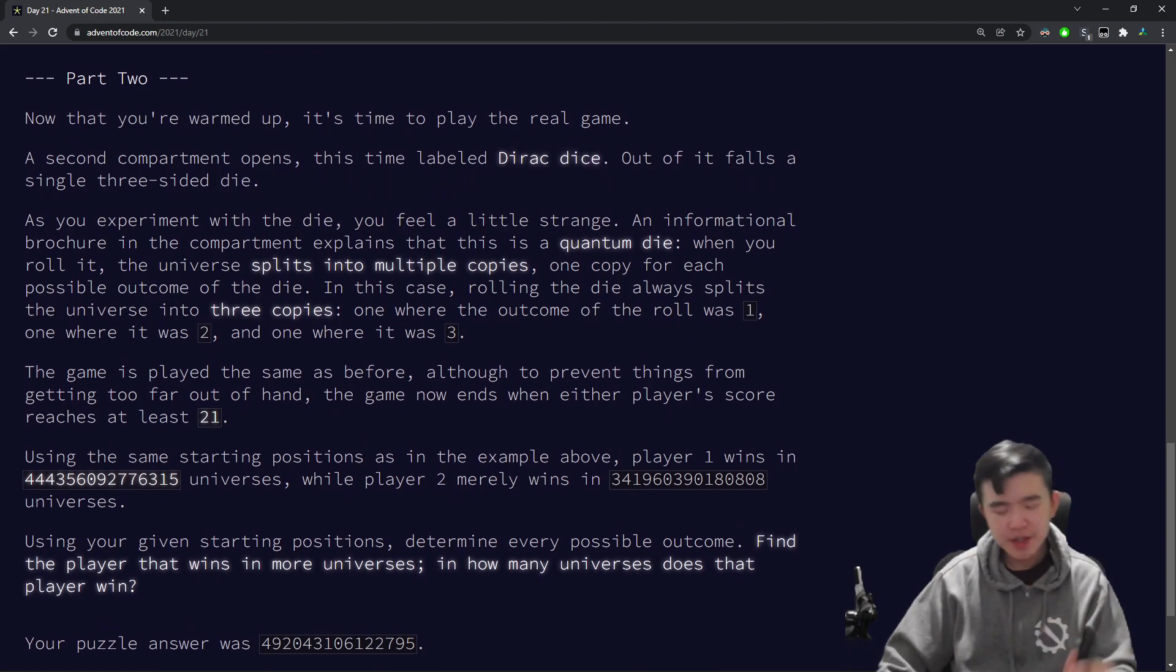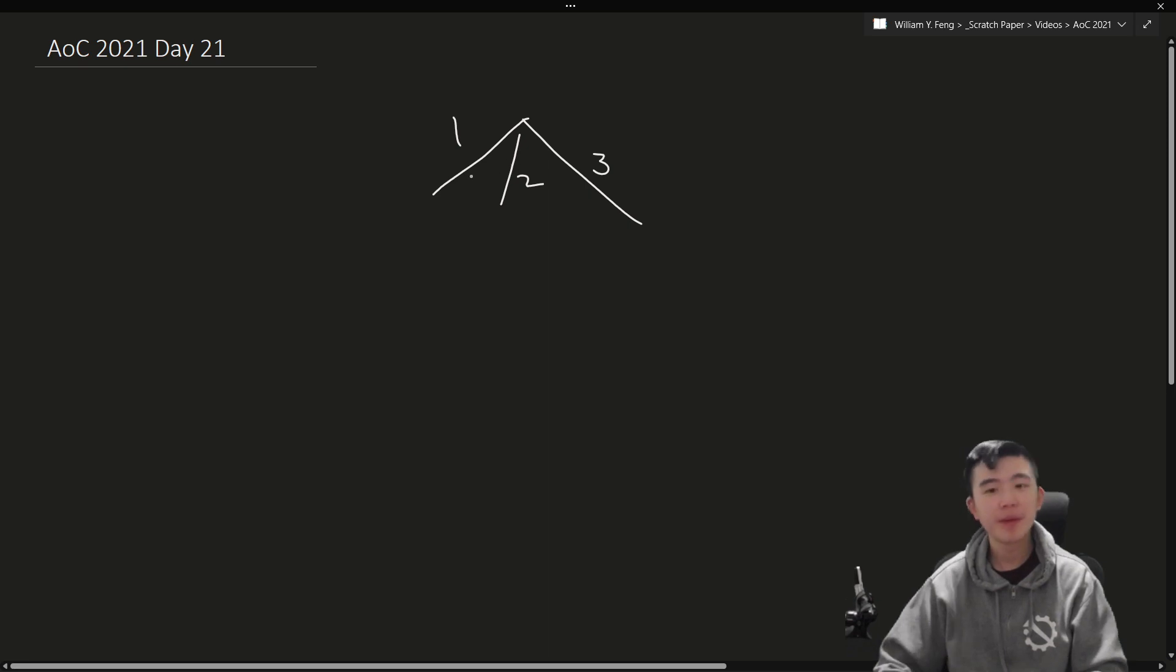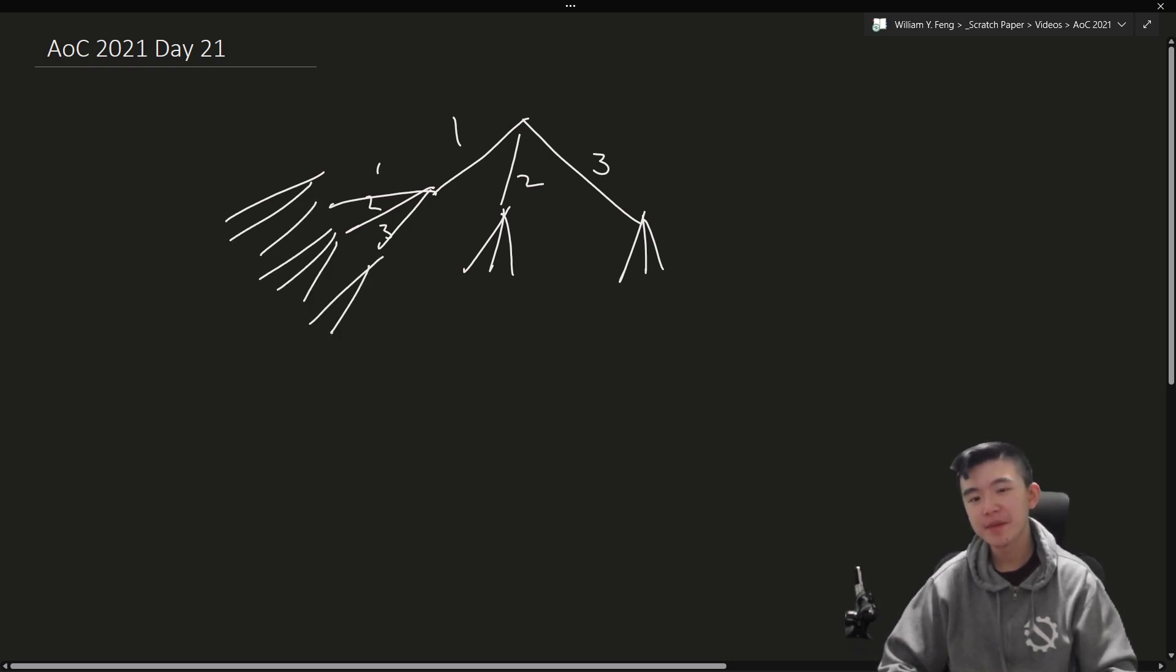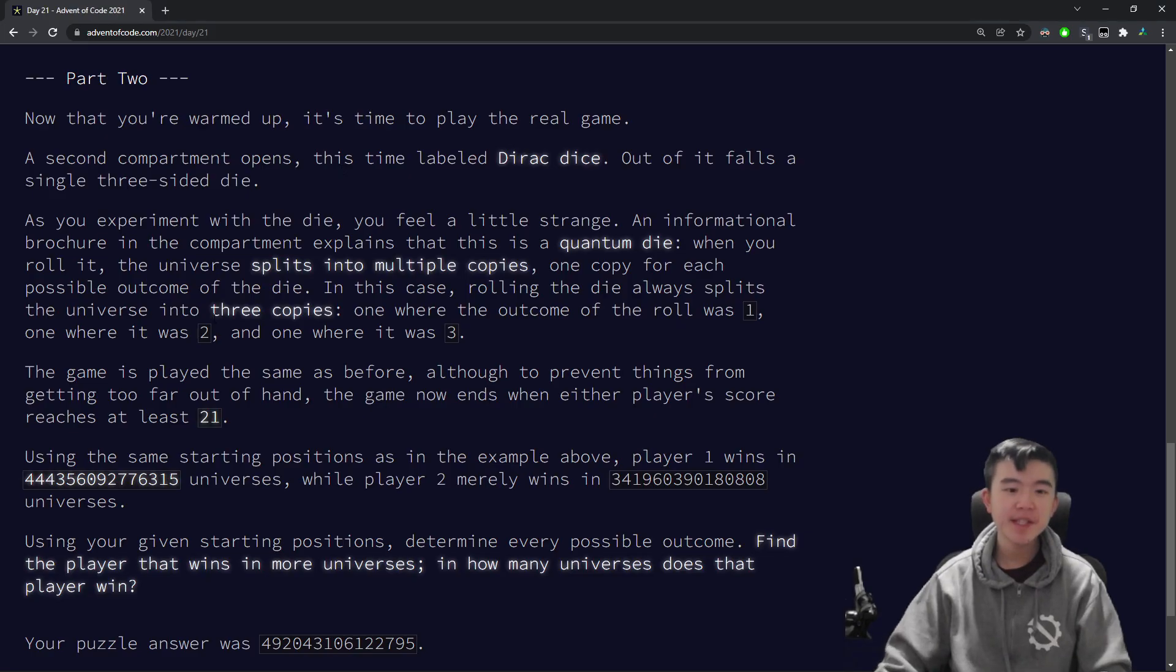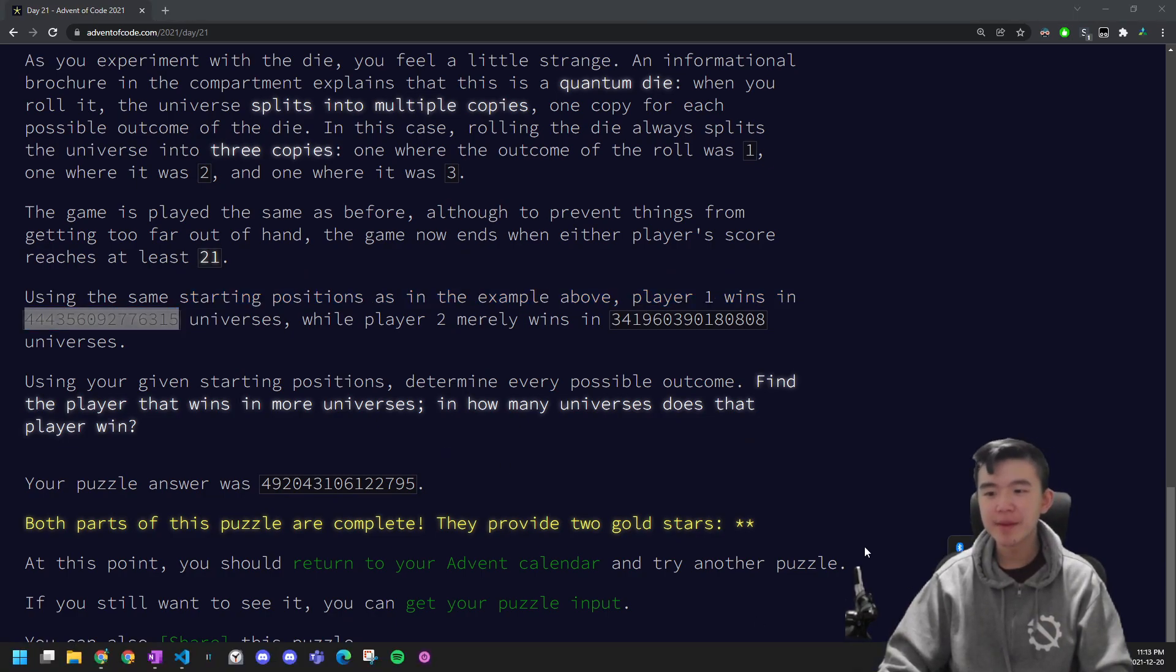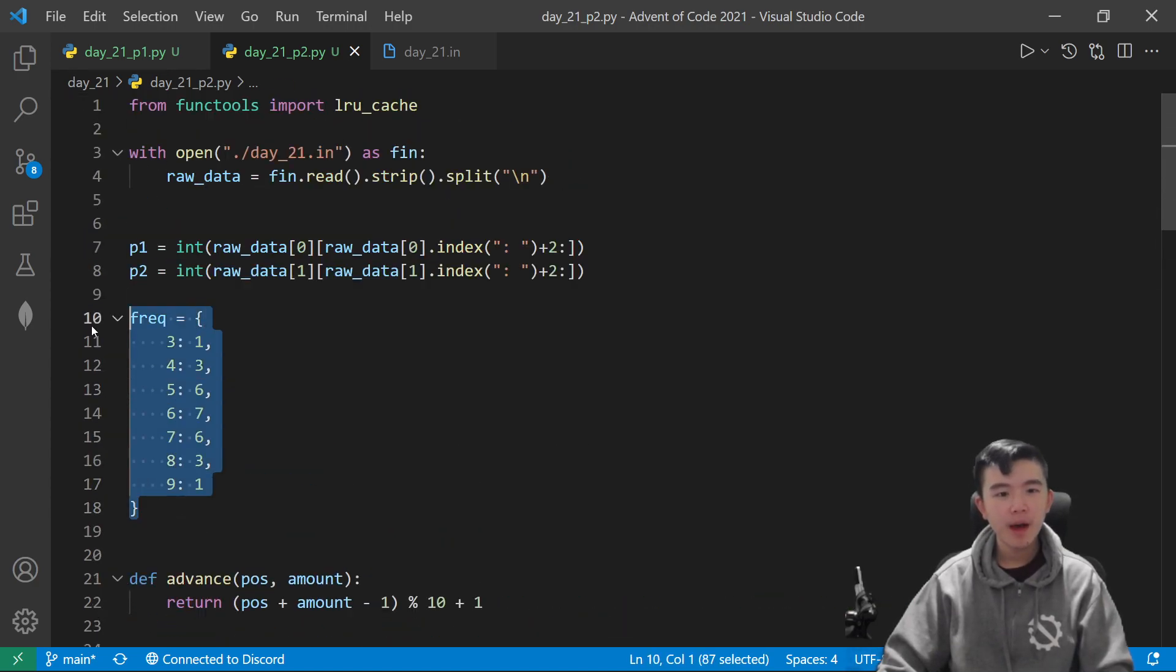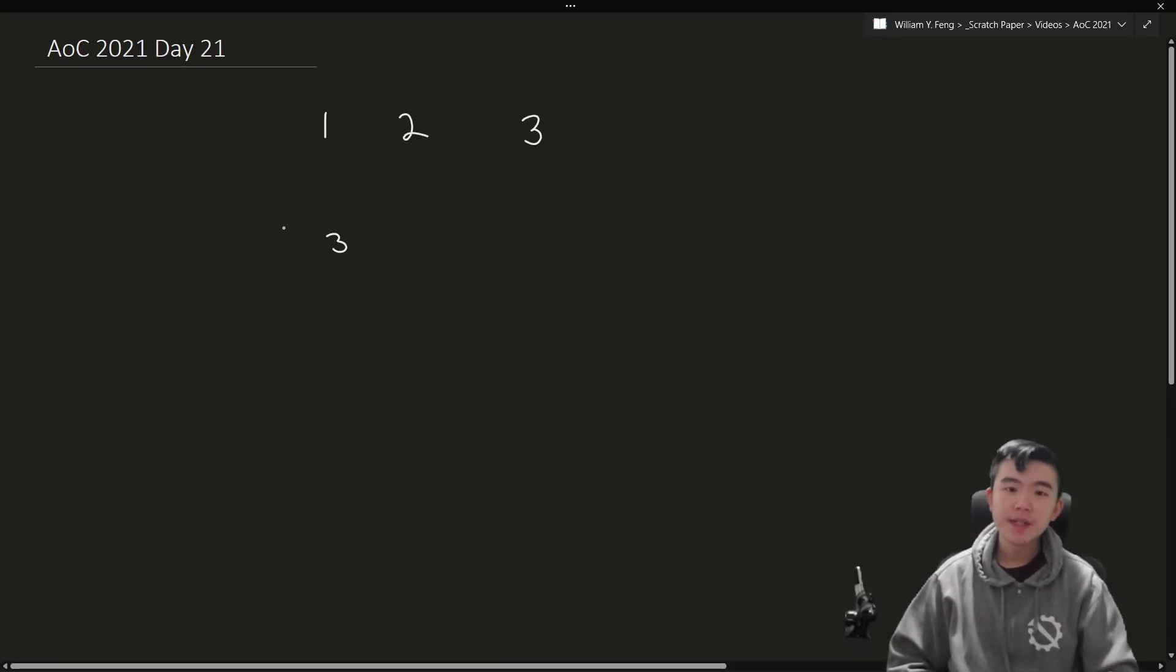So you can imagine that if we were to compute this directly, we would end up with some huge tree. So for the first roll, we would have three possible states. Then for the second roll, we would have nine possible states, and it would just branch out very quickly and be very impossible to handle. So instead, we have to use some math to reduce this tree a bit and just reduce the number of possible states that we have to search. Because you can notice the answer is quite huge, and we can't possibly simulate that many universes at once. So how did I do it?